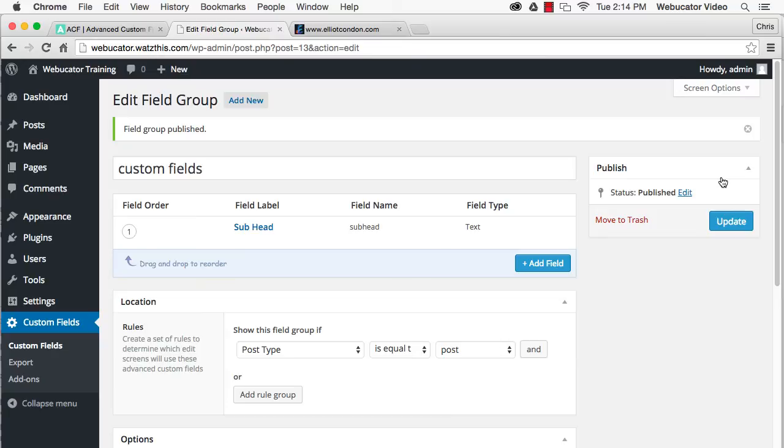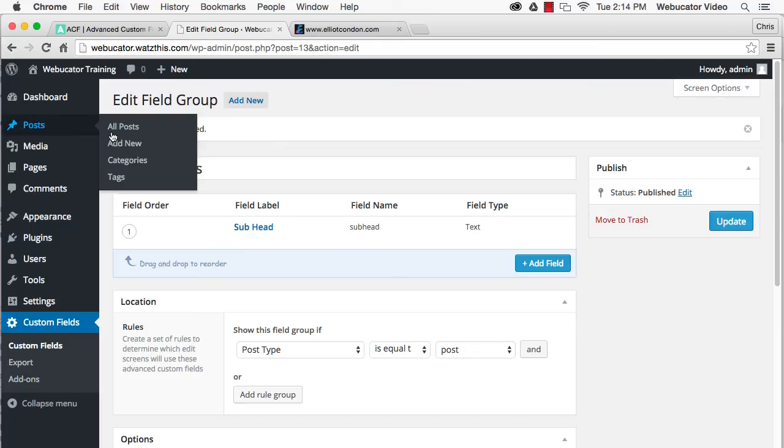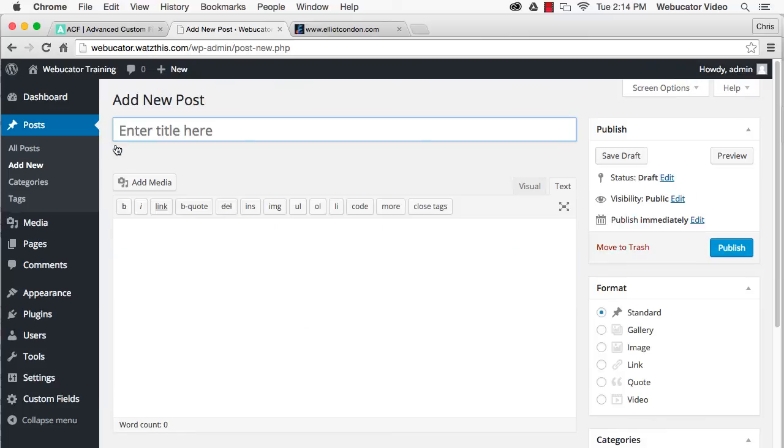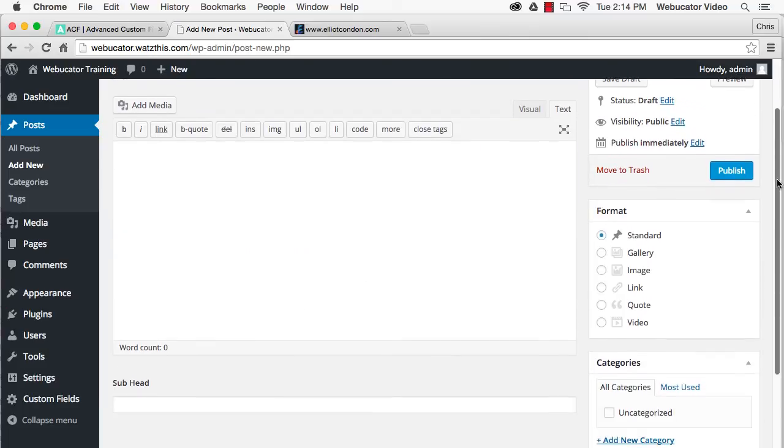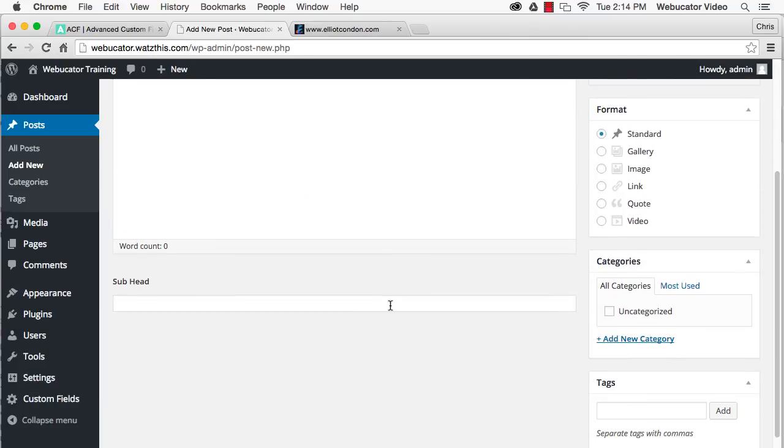To see them, go to Posts, Add New, and you'll see your new custom field right here.